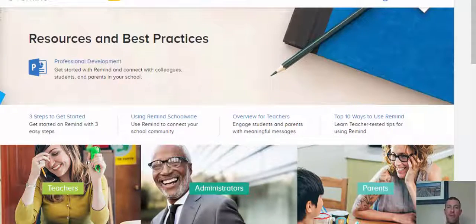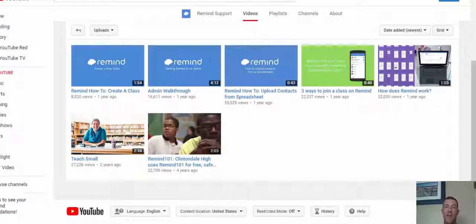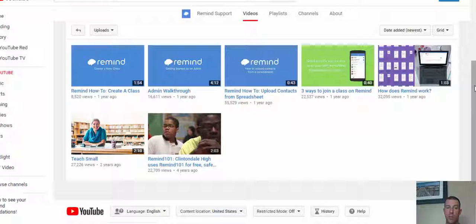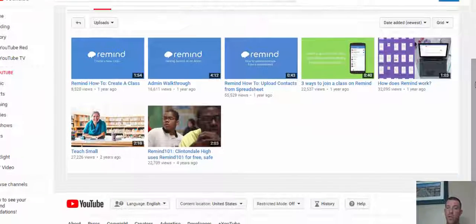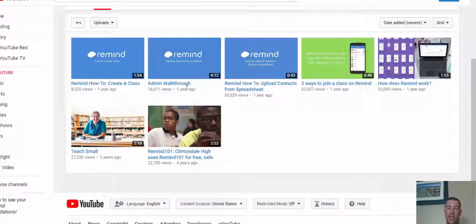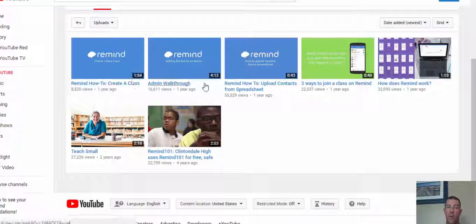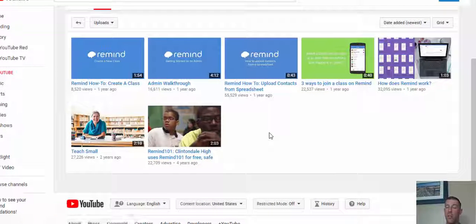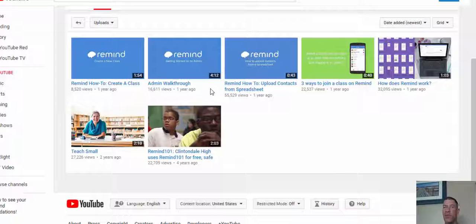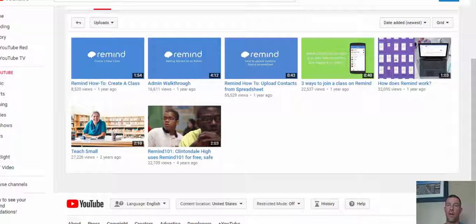Then you have the YouTube tutorials which are available to you. You can see how quick they are to go through. Even the admin walkthrough is four minutes and 12 seconds, so that's really helpful.